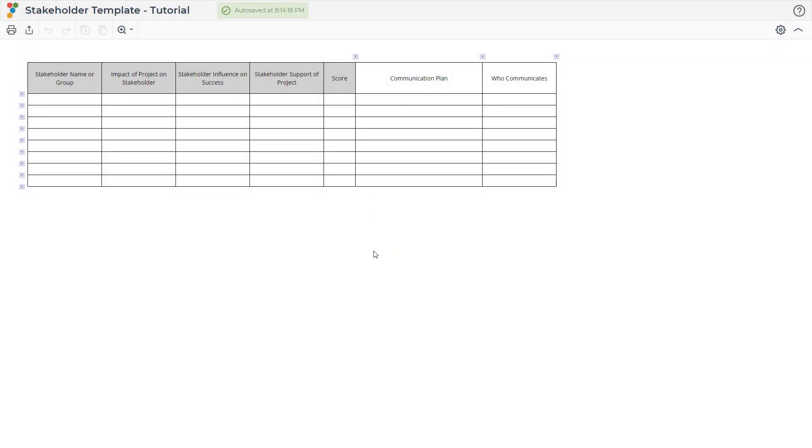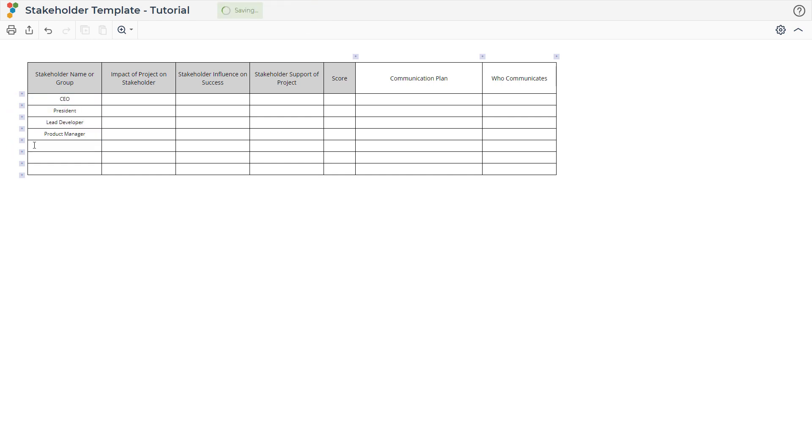The first thing you will do is brainstorm the list of stakeholders that are involved in the project or process. Write these down in the first column. Then going across, evaluate each column with respect to that stakeholder. Each cell has a dropdown that enables you to pick from a set of options.